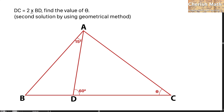DC is twice the length of BD. Find the value of theta according to the diagram provided here. I am going to provide the second solution by using the geometrical method.